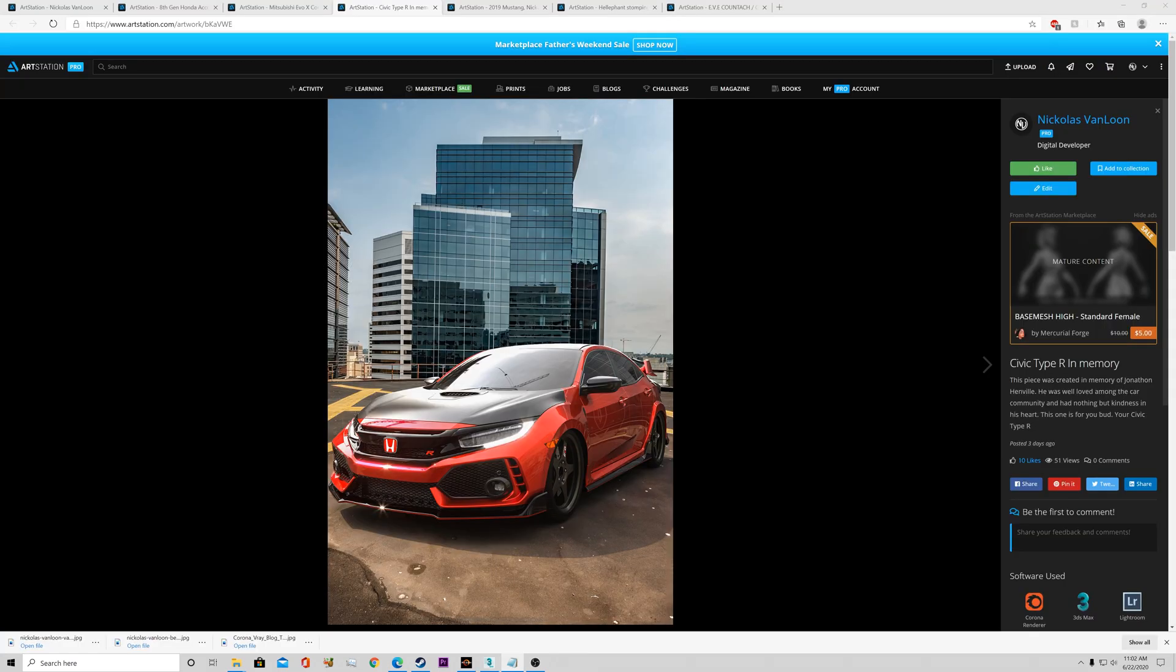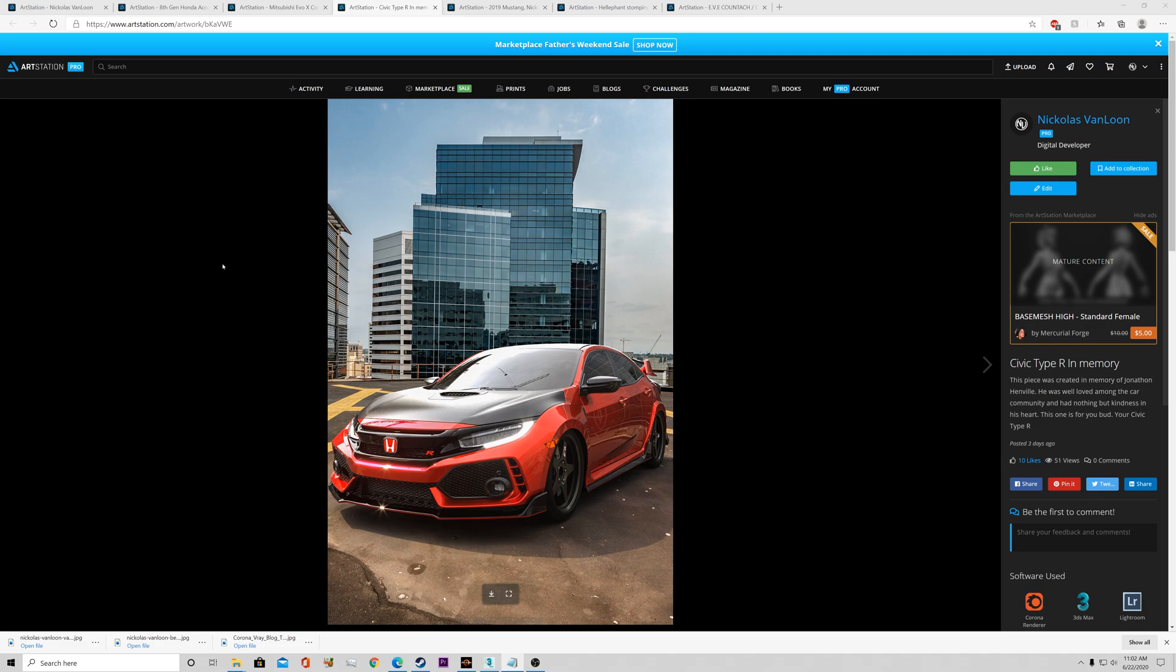And last on my list of things, number five, is the price. Once again, like a lot of people are getting into 3D. It's becoming very popular. I know a lot of people use Blender. But 3ds Max is kind of like the standard of the industry. The price difference is absolutely massive.